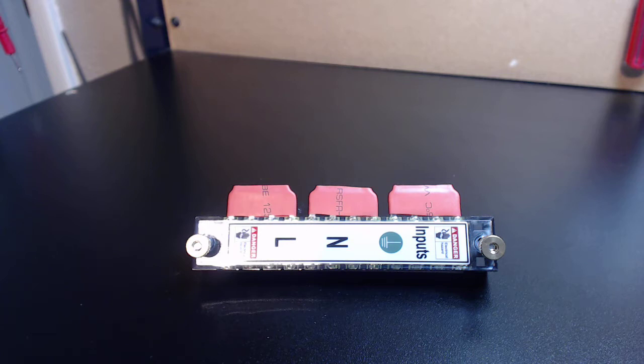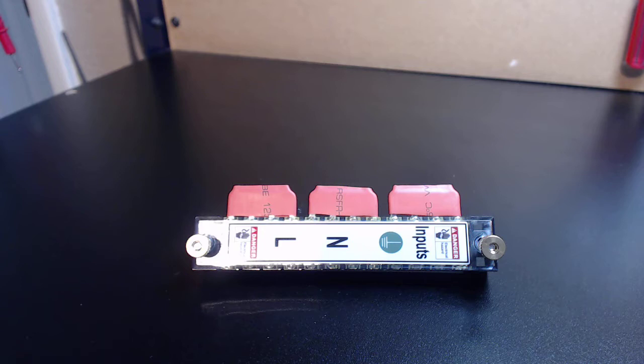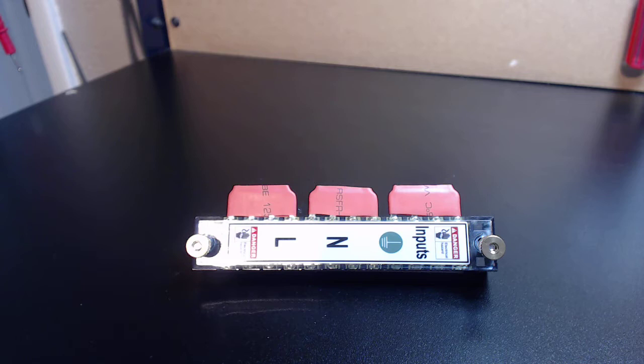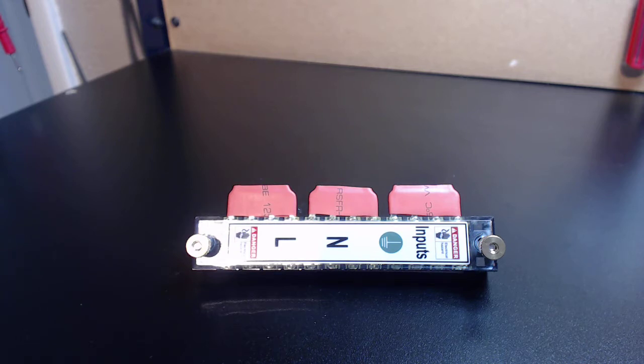And that is AC power terminal splitting. If you're building a system, designing a system, one of the biggest topics that comes up is how do I distribute AC power coming into the enclosure to all my required components.